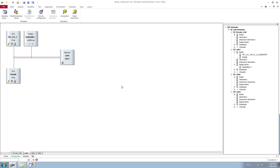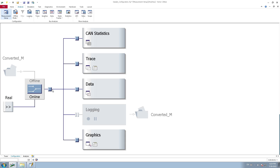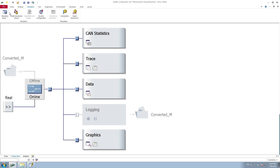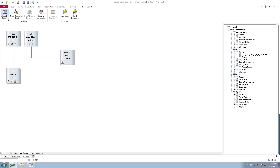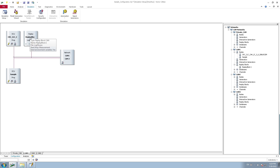First, let us look into the purpose of the replay block. We will be using the replay block in the simulation setup and not in the measurement setup. In the measurement setup there is another option called offline replaying, which is meant for offline analysis of the measurement sequence. But the replay block is added in the simulation setup and is meant for online mode execution.